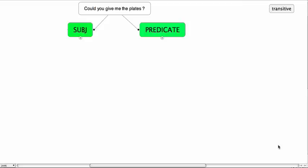If you have a question you then have to rephrase the question from an interrogative into a declarative. So could you give me the plates becomes you could give me the plates.